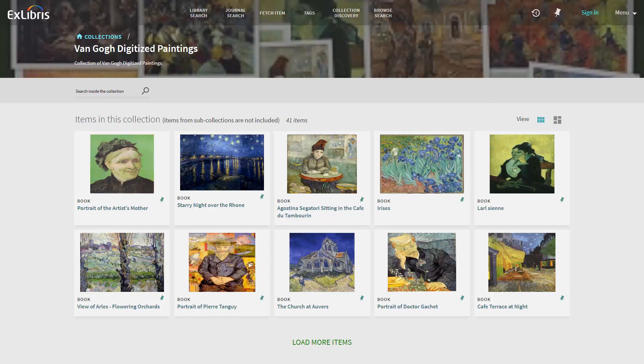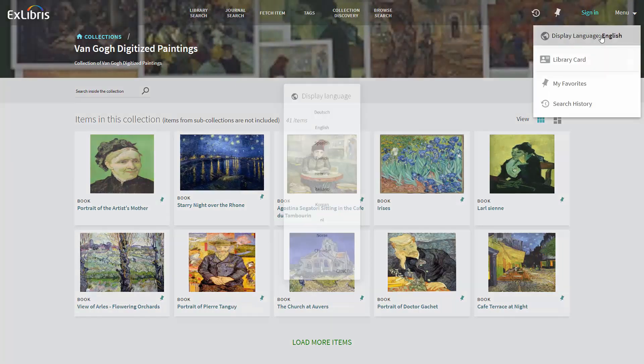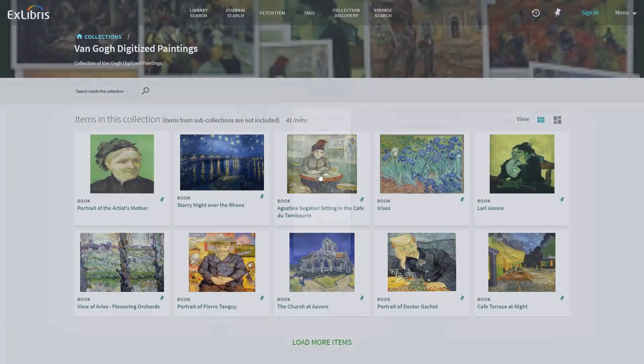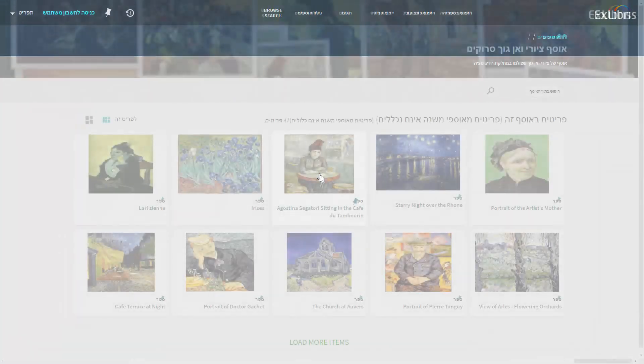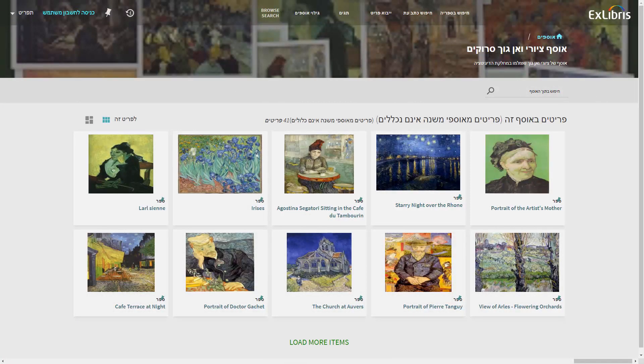The collection name and description are currently displayed in English. To change the display language, go to Menu and select the desired language. In our example, Hebrew. We can now see our translated collection name and description.